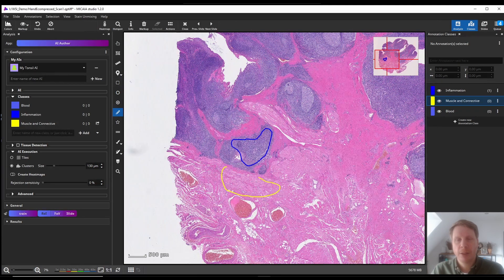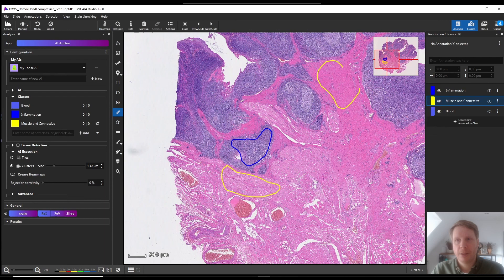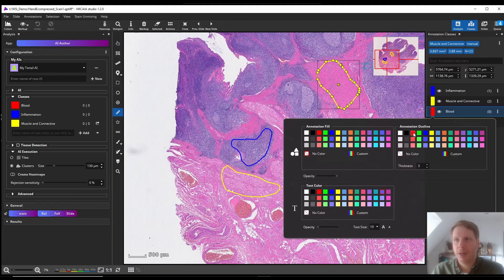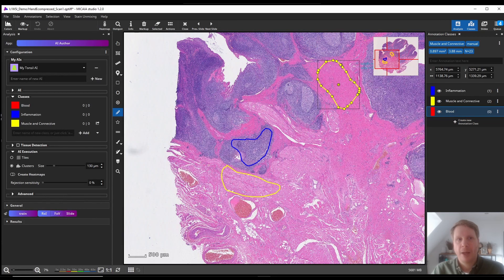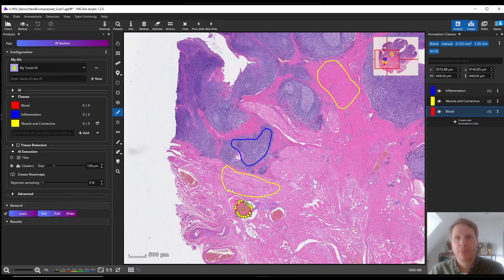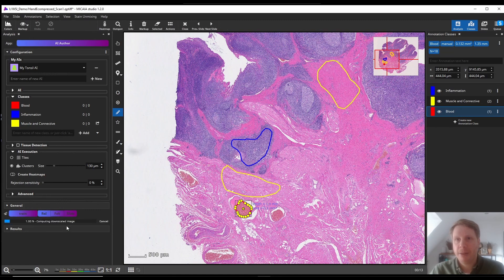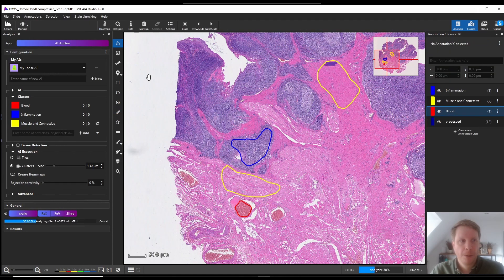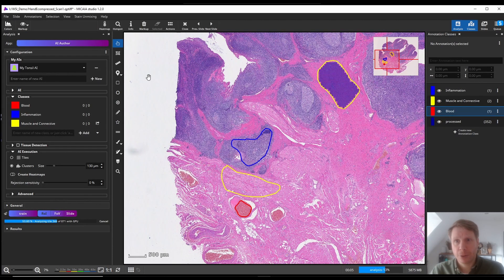The annotations don't really have to be very accurate, but what's important is that the tissue they contain really is 100% only that class. I can add multiple annotations for every class. It's important that I train the AI on all the different appearances that this tissue type can have. Now I click Train and you can see how patch by patch the AI analyzes these regions and tries to figure out what makes them distinct.